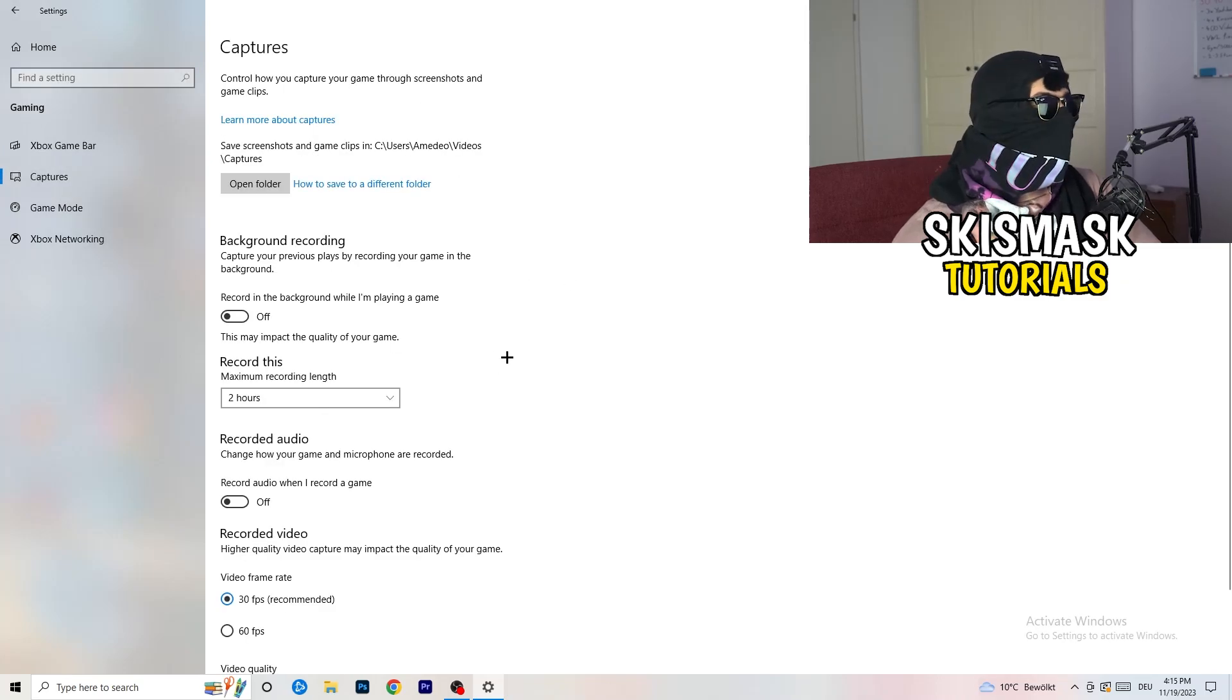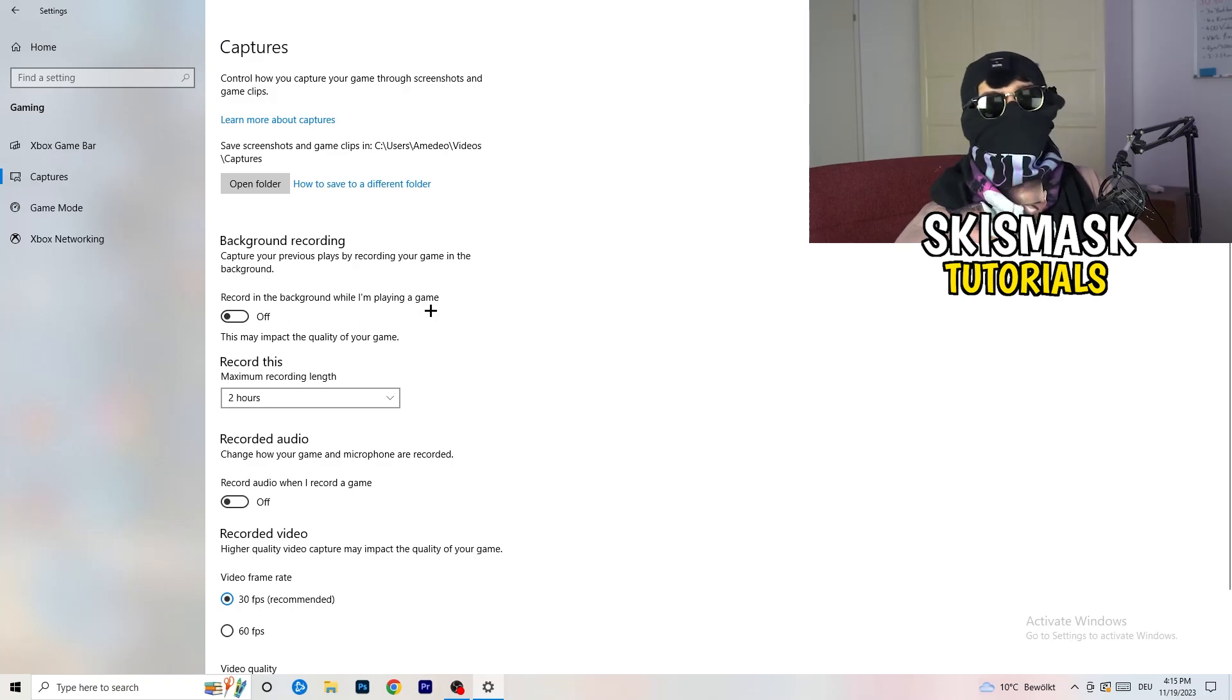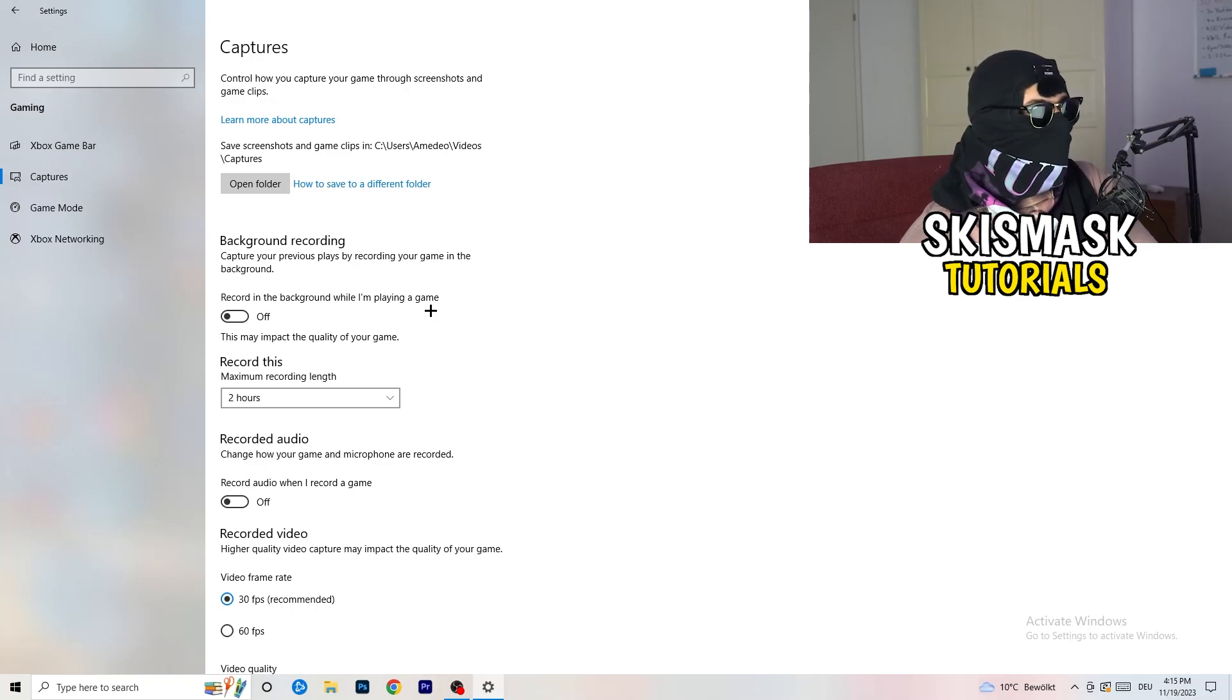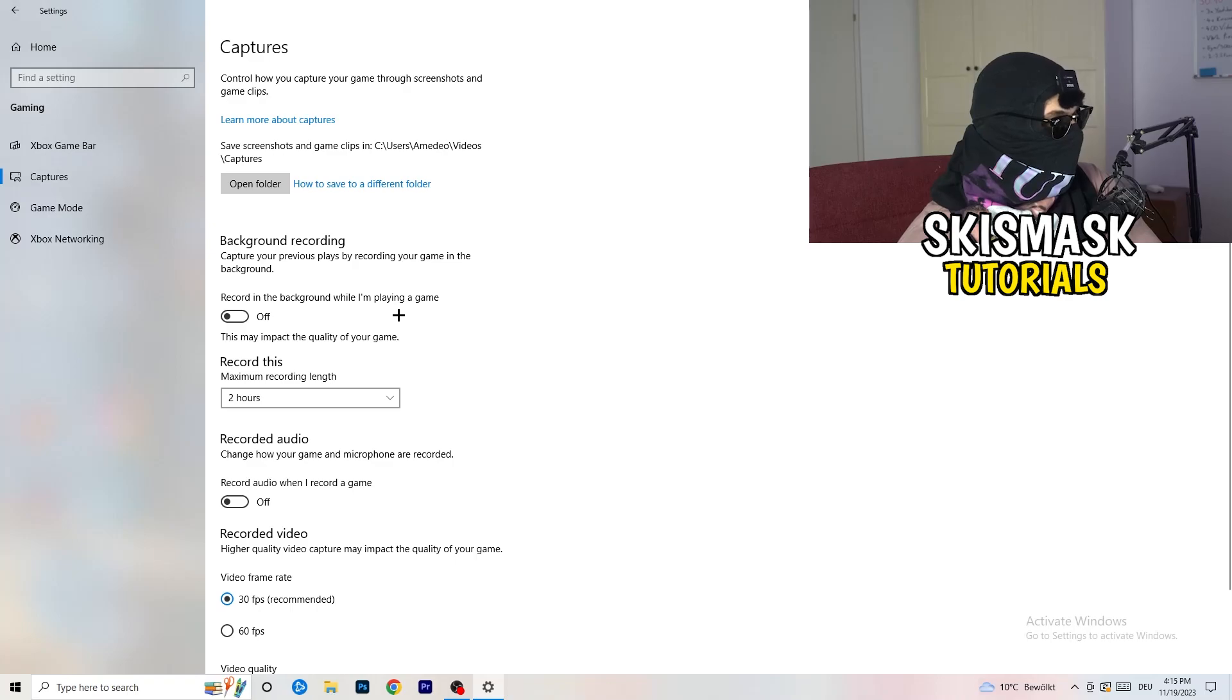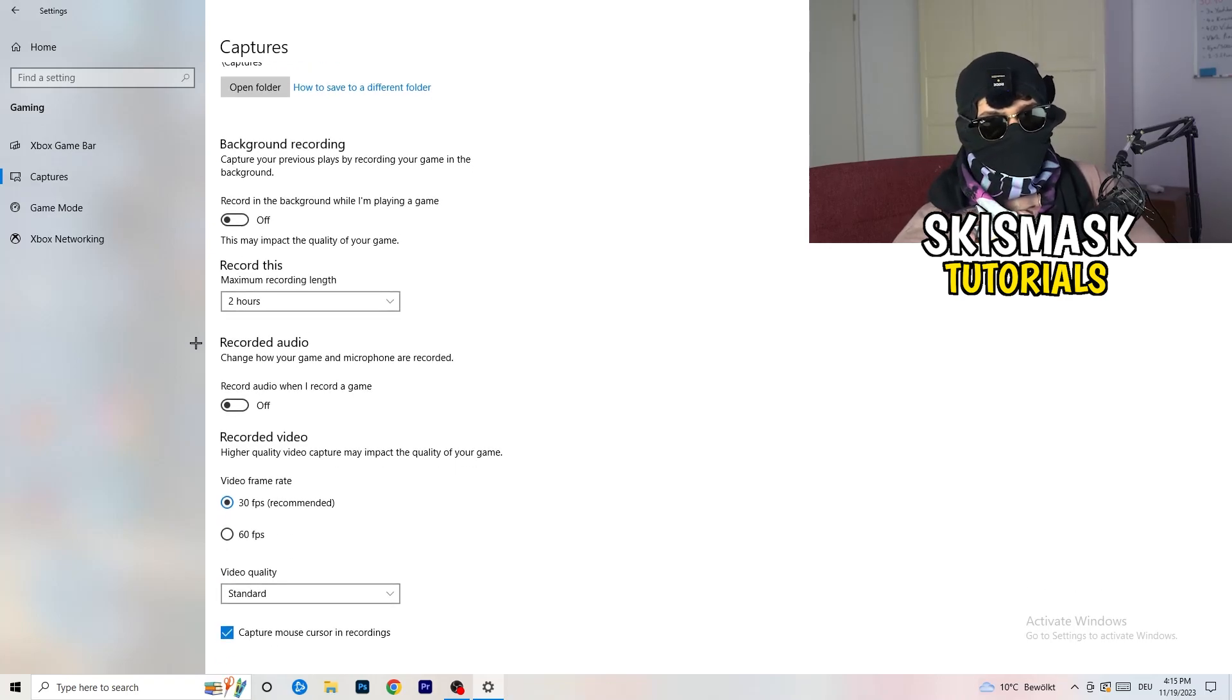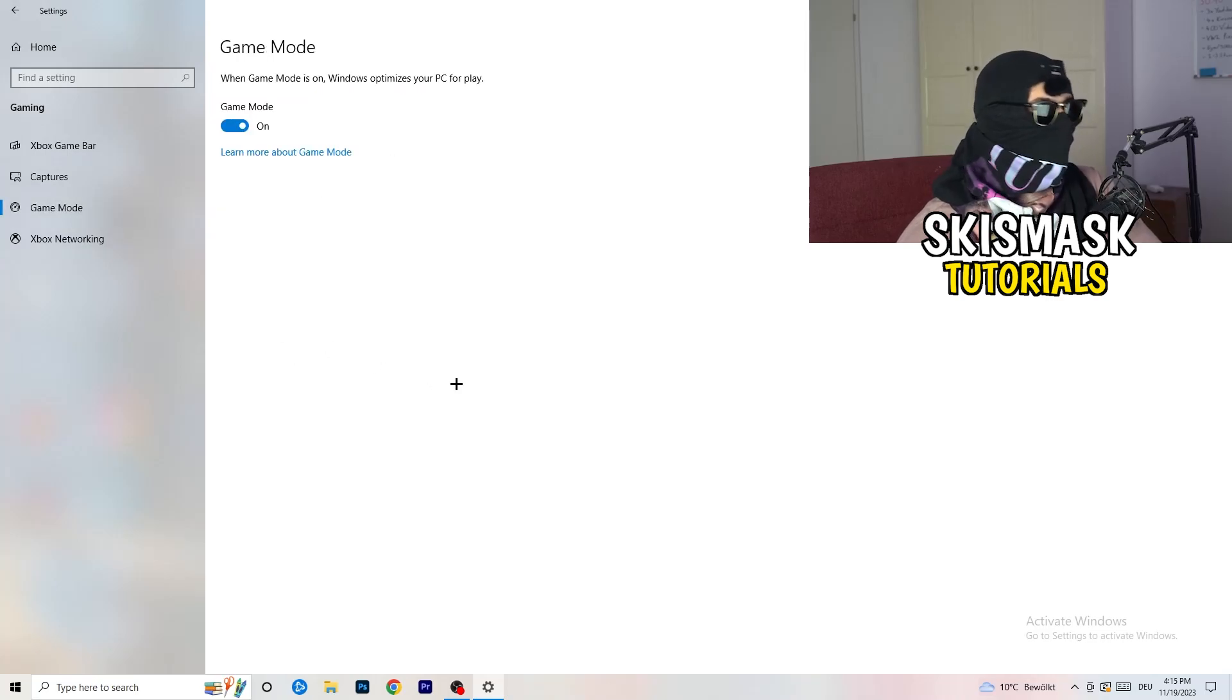Go to captures. You're going to go to background recording. Go to recording in the background while I'm playing a game. Obviously, turn this off because you don't want to record something, especially on low-end PC. It won't work. It will just cause a lot of trouble with that. So just turn this off. Next thing, also recorded audio. Turn this off. Who wants recorded audio? So just go to game mode.